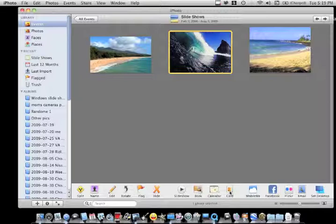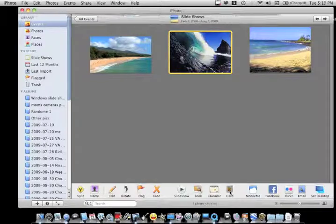And then you're going to go down here. It's going to show book, calendar, or card. Or it's even going to just show keepsakes and then you're going to click on that and then it's going to show these options. So click on card, make a card.